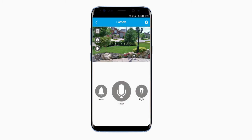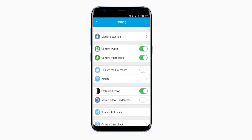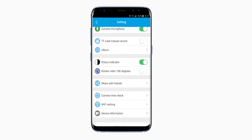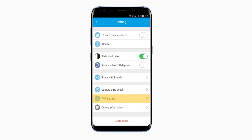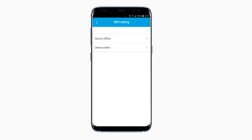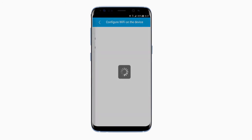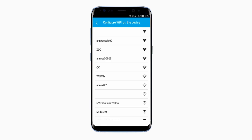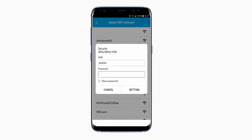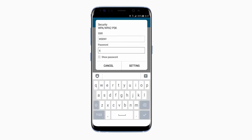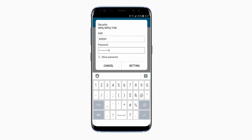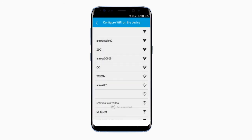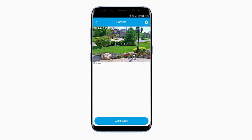Click the gear icon in the top right to take you to Settings. Click the Wi-Fi setting and then Device Online. Here you can configure and select your Wi-Fi network. Type in your password and click Settings, and then the arrow in the top left to go back.